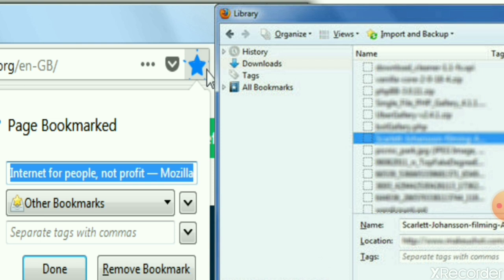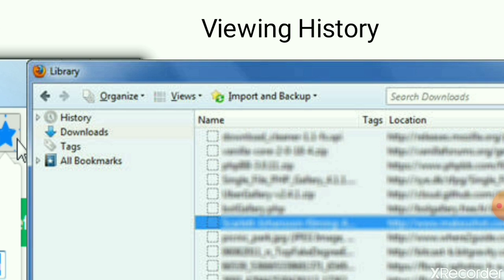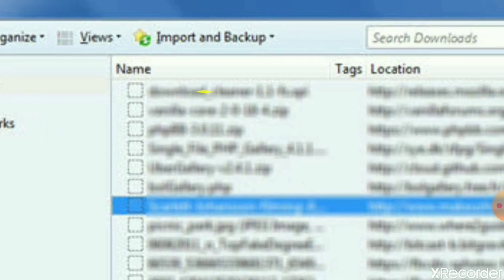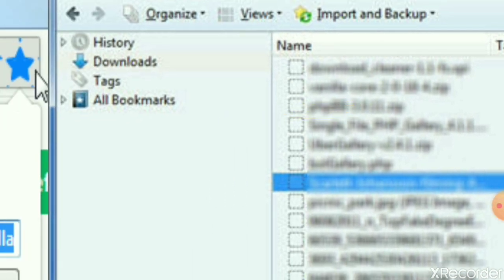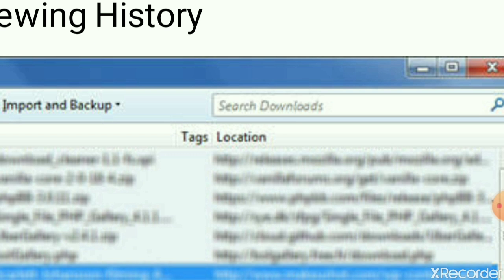The next menu is History. To view the history, select the History menu and click on Show All History. This opens the Library dialog box, which keeps track of all the sites you have visited. In the Library dialog box you will see different tags, locations, names, and on the left side you will find History, Downloads, Tags, and All Bookmarks. There is also a Views button which can arrange the visible sites by visit date, visit count, last modified, and more. A search box also helps you search for any web page.